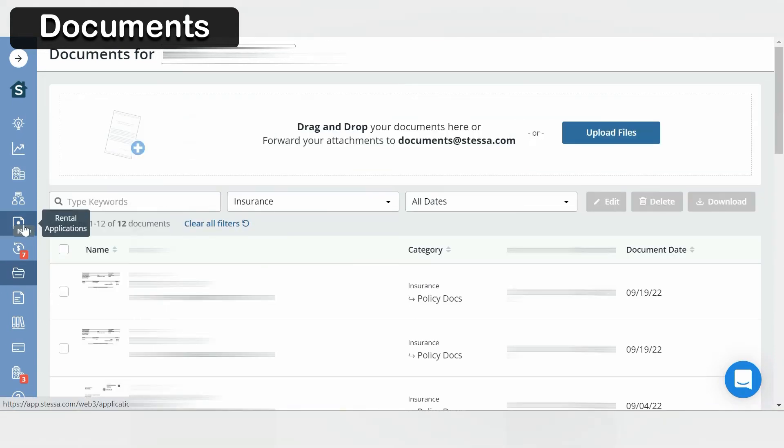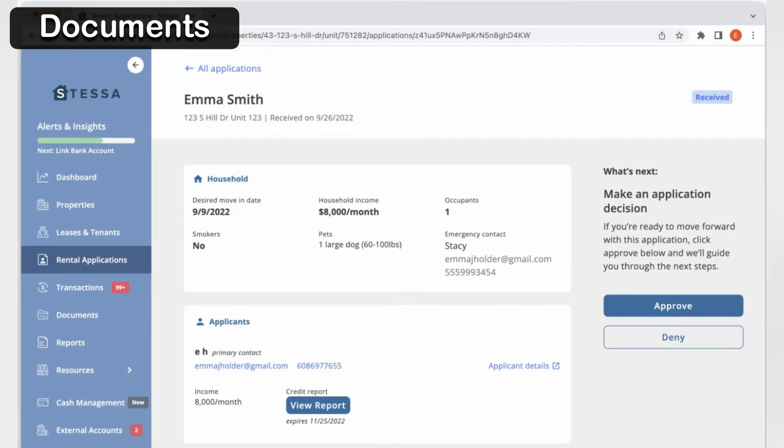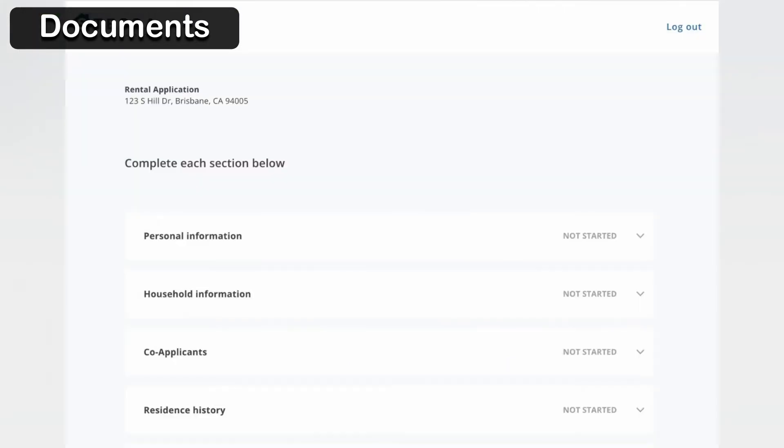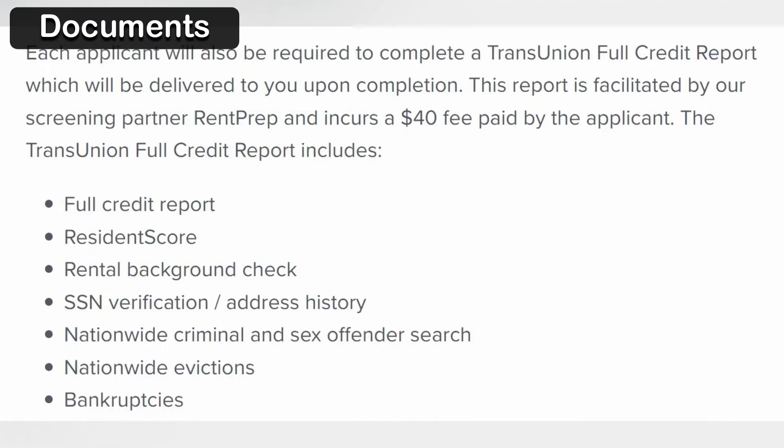A new feature that Stessa just came out with is the rental application. Their rental application allows you to collect information on your tenants' background and also enables them to run a credit report at their expense.